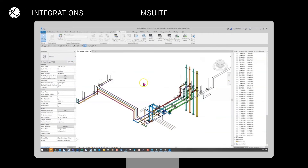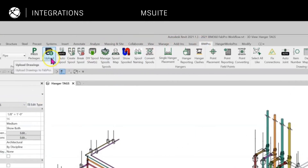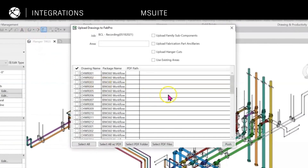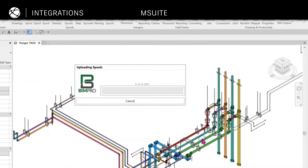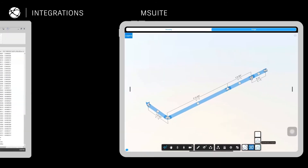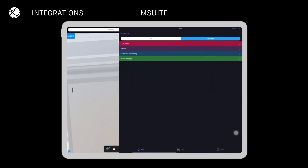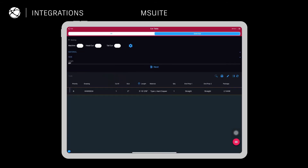Interested in innovating with prefab processes? Need something tailored for MEP contractors? No problem. Autodesk Construction Cloud partners like M-Suite have applications purpose-built for MEP workflows to help you package BIM models for manufacturing, manage fabrication and shop processes, and track the installation of component parts on the job site. Empowering digitization on the shop floor and helping bridge communication across manufacturing teams and construction teams.